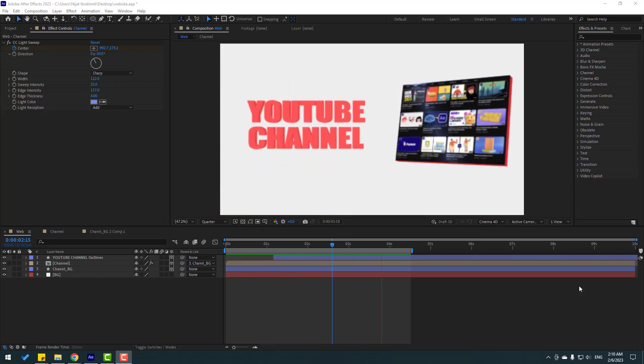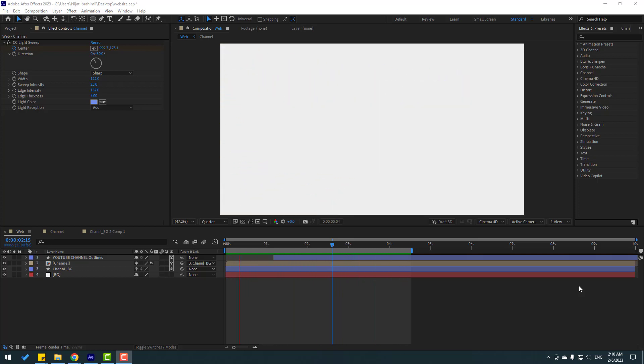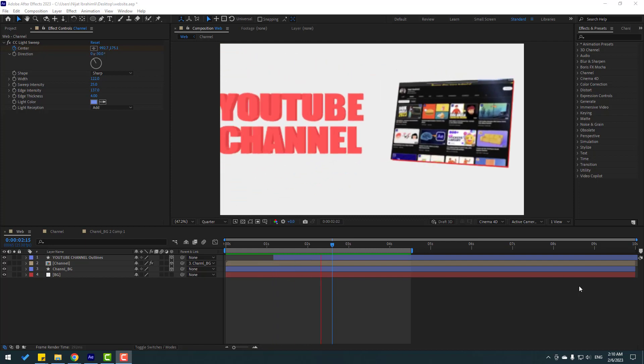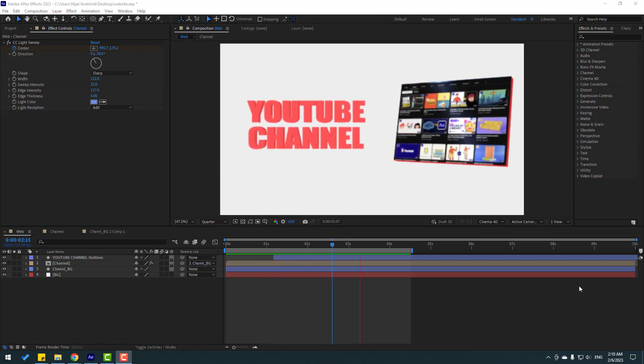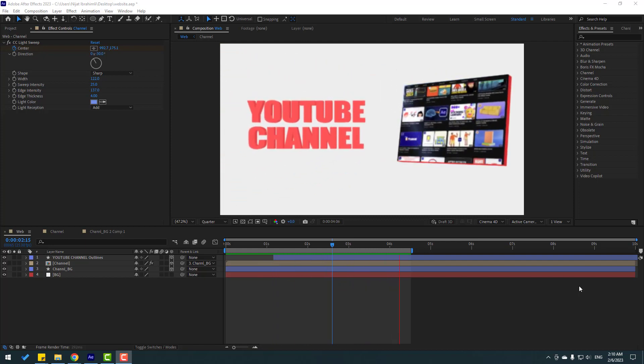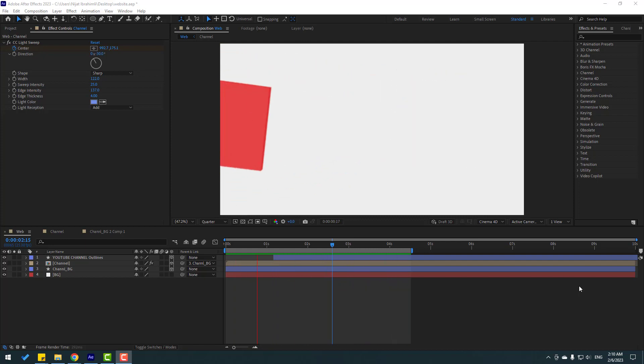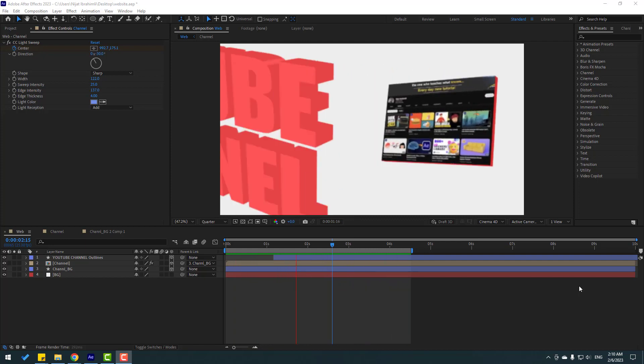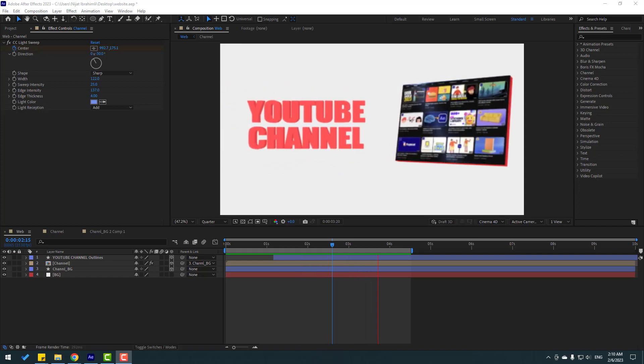Okay, that looks good. Thank you for watching my video. Don't forget to subscribe, like the video, and please follow me on Instagram. Good luck!